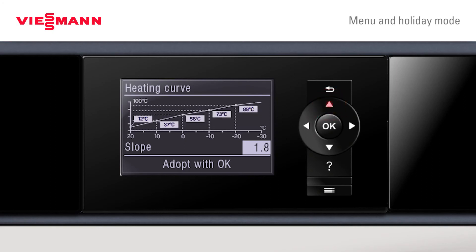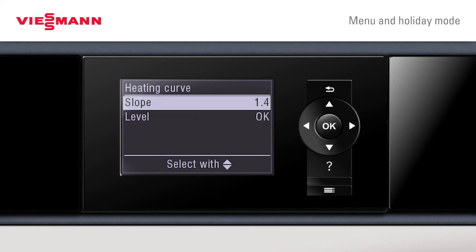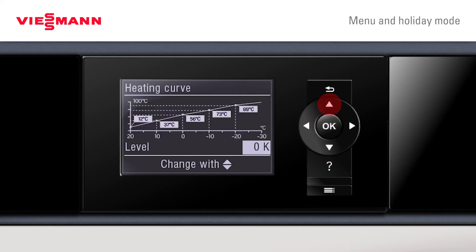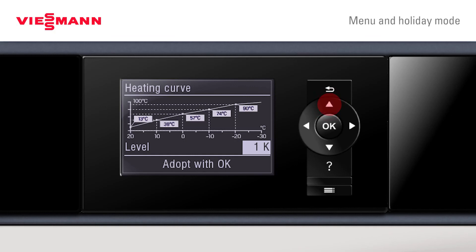As we change the level on the screen, it shows the set points for the outside temperature. You can also adjust the level up and down for final adjustments.